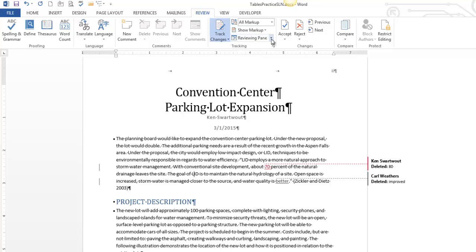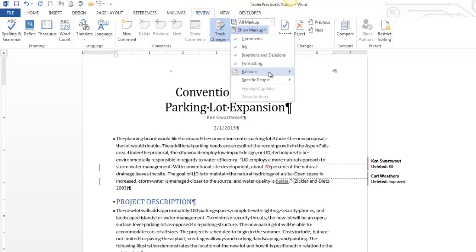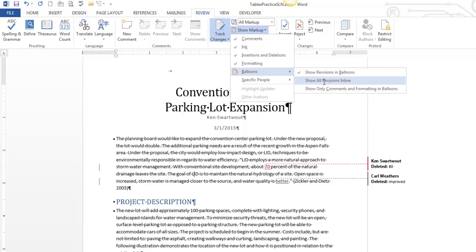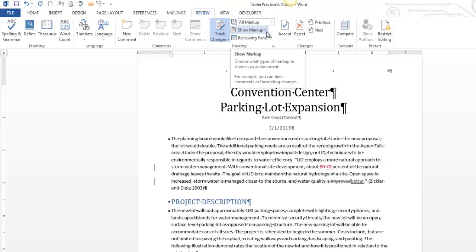The review or show markup, by default, it's balloons over on the side. There's other options for how you might want this to be displayed, like here's inline revisions. Notice that's more concise, but it's not as apparent where they happened. And so you've got some different ways of displaying those.